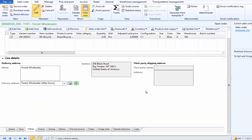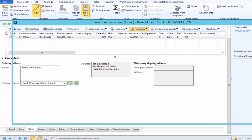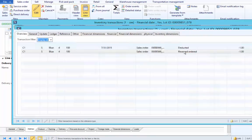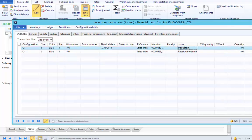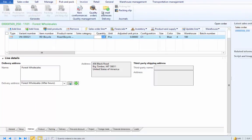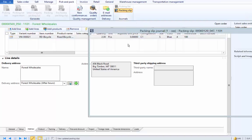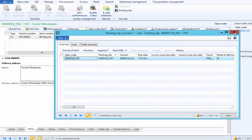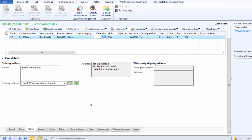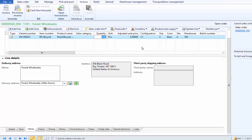The purchase order has been product receipt updated. Looking at the sales order transactions, we see one piece deducted and one piece as reserved order. Under the Pick and Pack action menu, we can also see that the packing slip document has been generated automatically for the sales order. Whenever we product receipt update the purchase order, it will subsequently also packing slip update the sales order. Once packing slip update is done, the sales order can be invoice updated as usual. Invoice updating the purchase order will not invoice update the sales order — that is a separate operation.